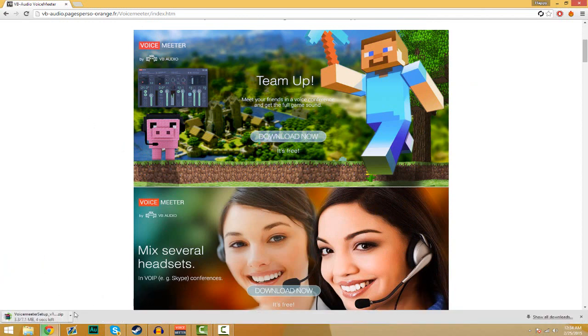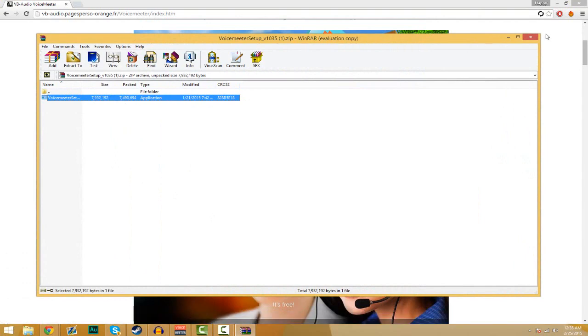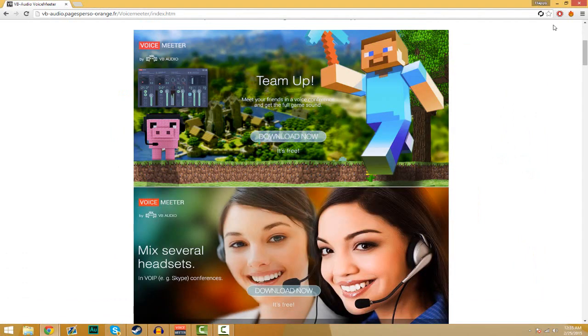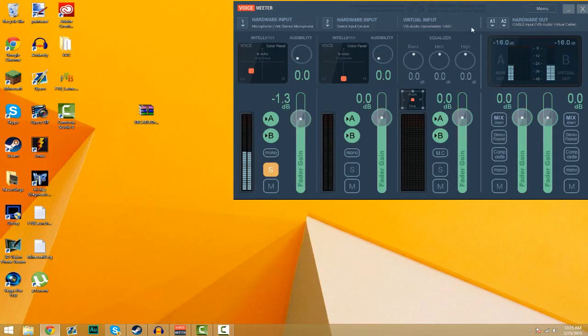It'll download a zip folder and then when it's done just open it. Then you'll have the application installer. Now you're going to have to restart your PC in order for the application to open and run.